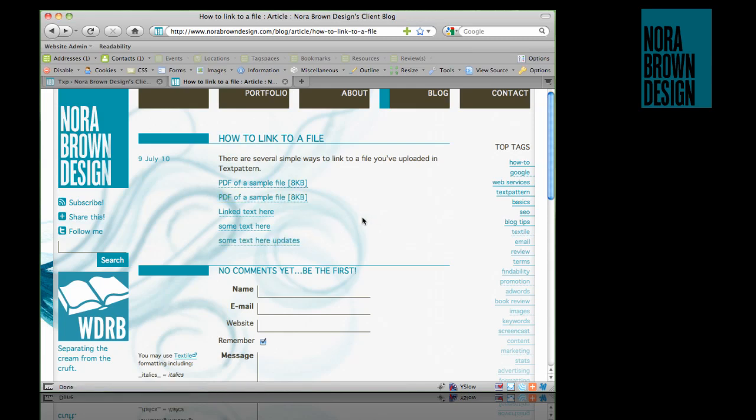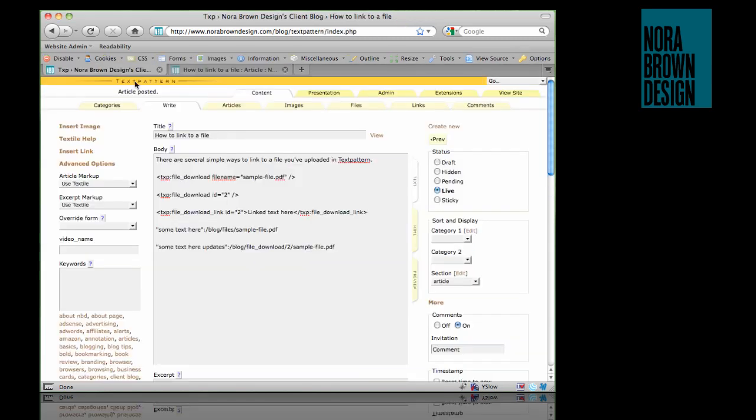So that is just about every which way you would ever want to link to a file using TextPattern.